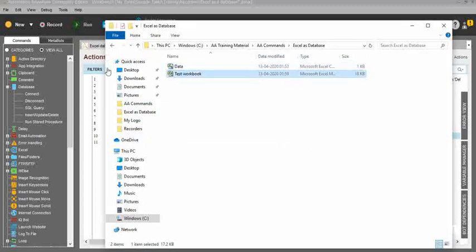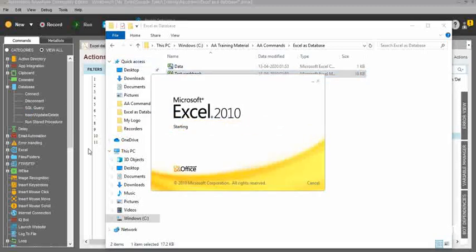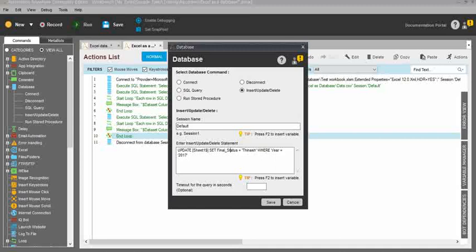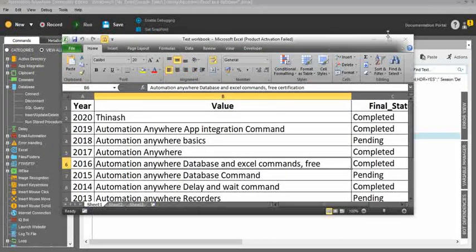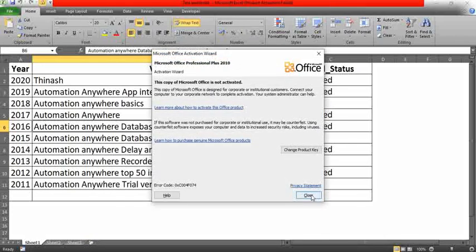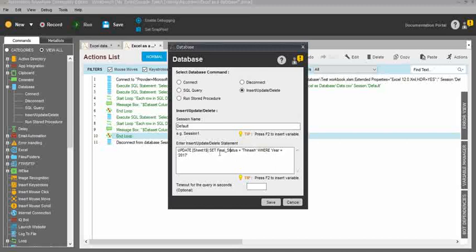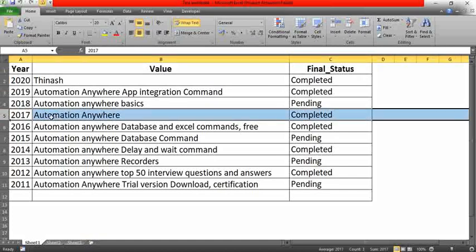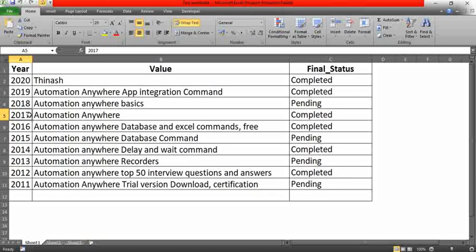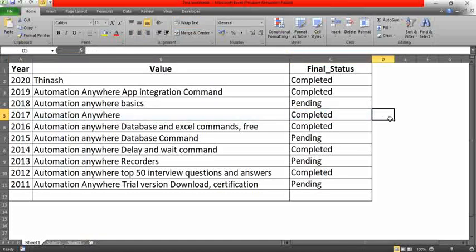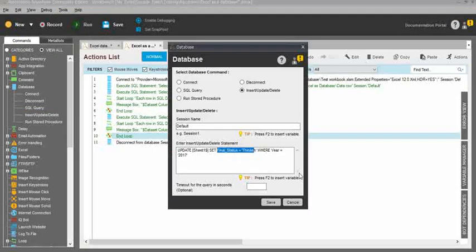I'll open my workbook so you can see the results. In column C you can see 'Final Status'. So the query is: UPDATE [Sheet1$] SET FinalStatus = 'Tinashe' WHERE Year = 2017. In the fifth record the year is 2017 — where 2017 is found, I need to change the Final Status value to 'Tinashe'. Very simple basic query — this will directly update that value.